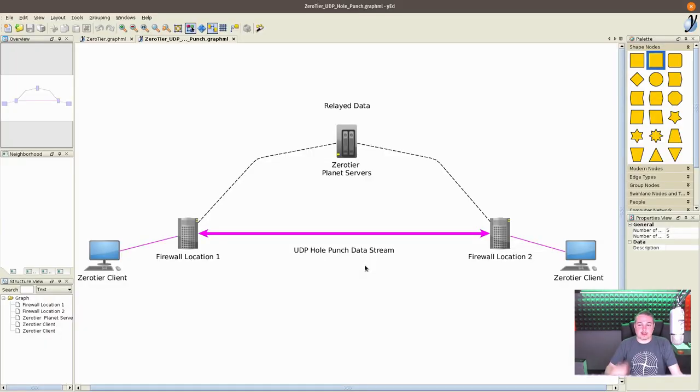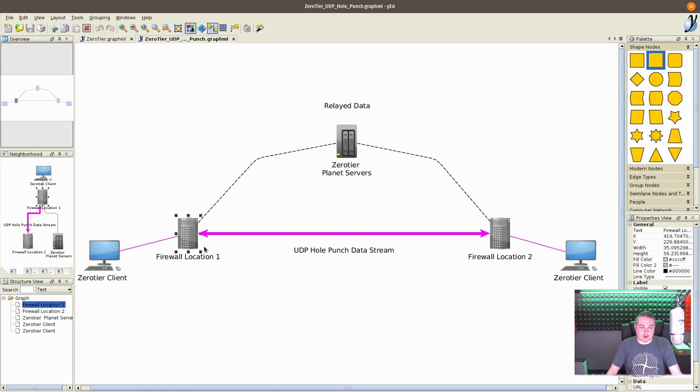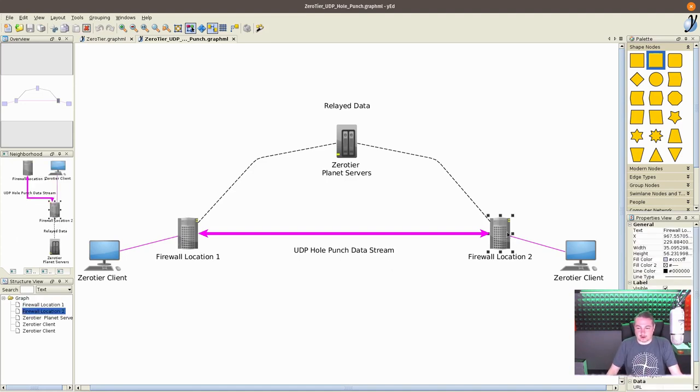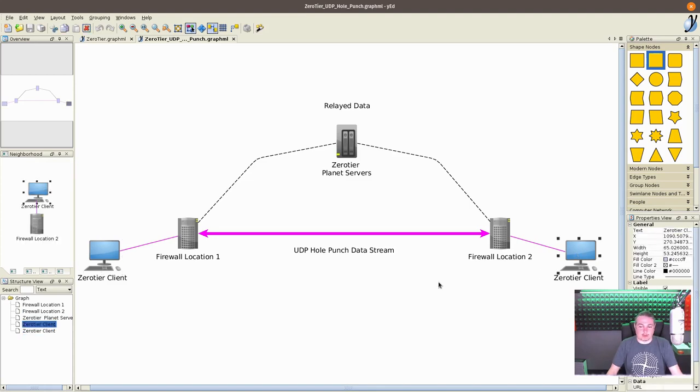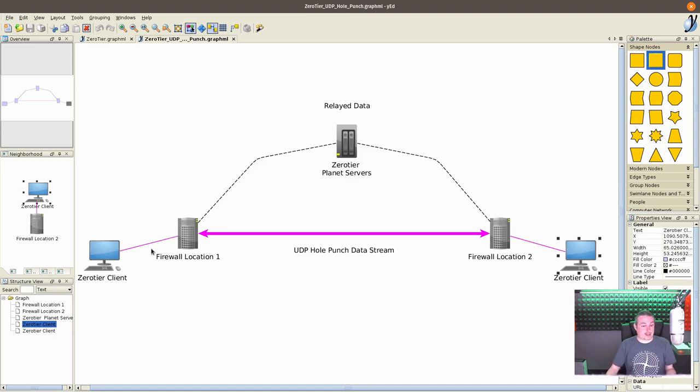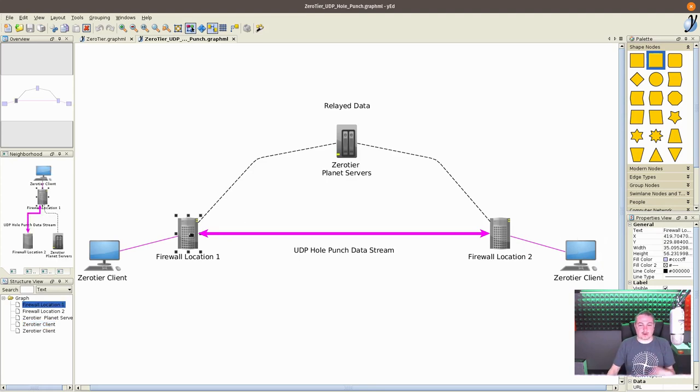So I made this really basic to kind of give you an idea how this works. So you have your firewall location one, firewall location two, your zero tier client here, and a zero tier client here. And we want both these clients to talk to each other. In a typical VPN situation, you would have to have the firewalls configured.